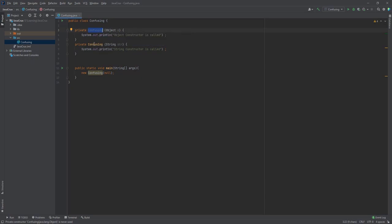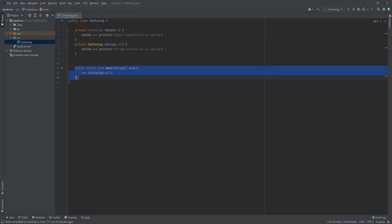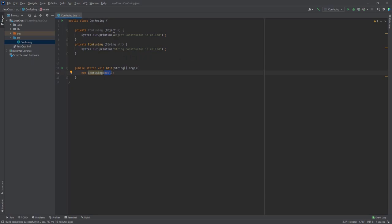as a parameter and the second constructor will take String as a parameter. Now I have created one main method. In this main method, I am going to create a Confusing class object with the new keyword and I am passing null as a parameter. So basically, this null is applicable for both String